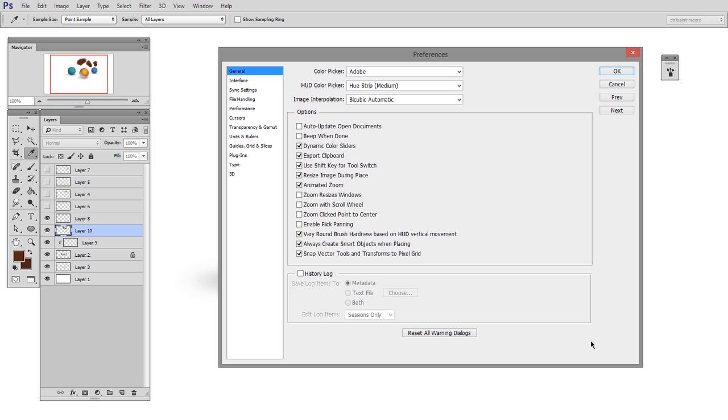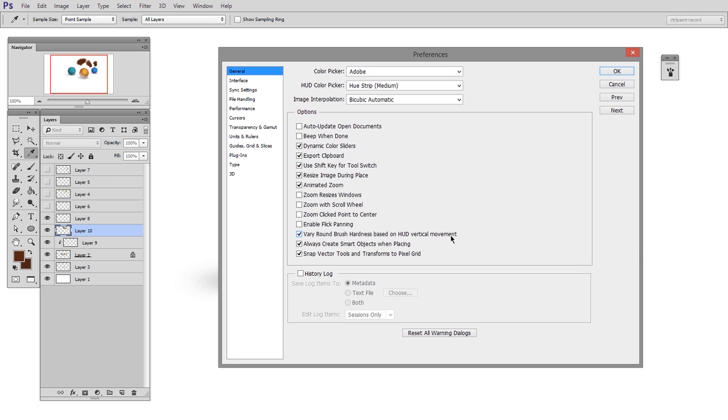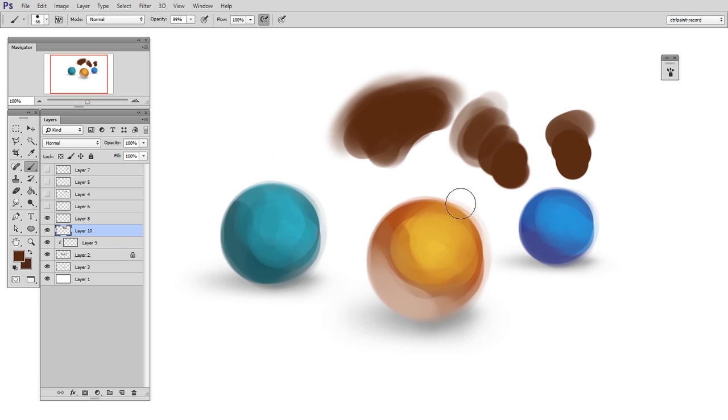Down here, there's an option that says vary round brush hardness based on HUD vertical movement. Well, what that means is if it's checked, it does brush hardness. And if it's not checked, it does brush opacity.